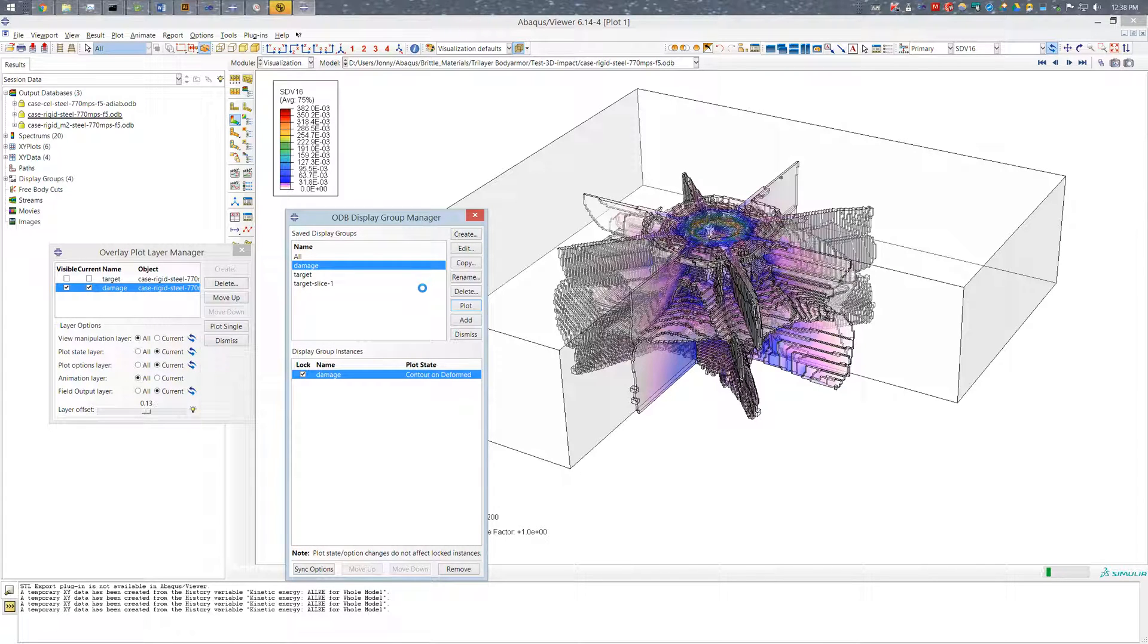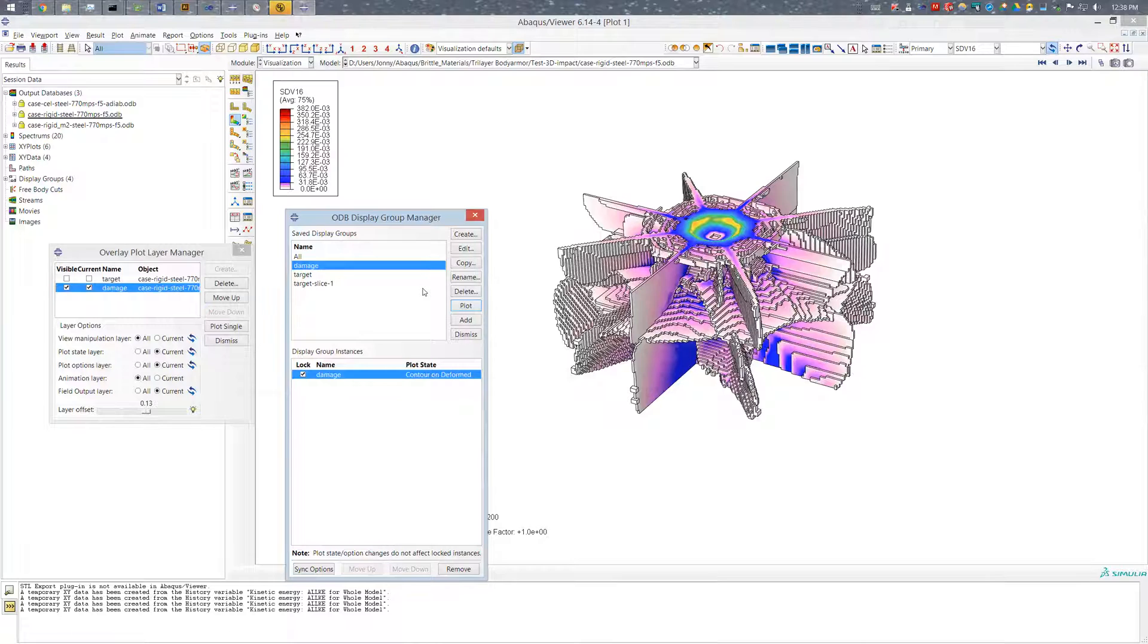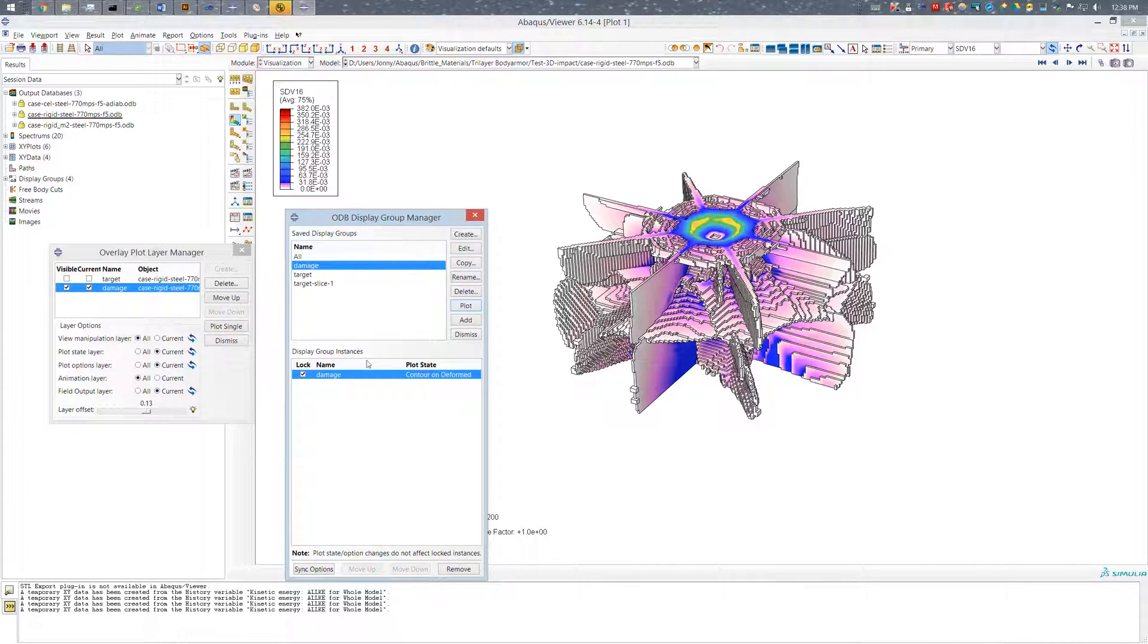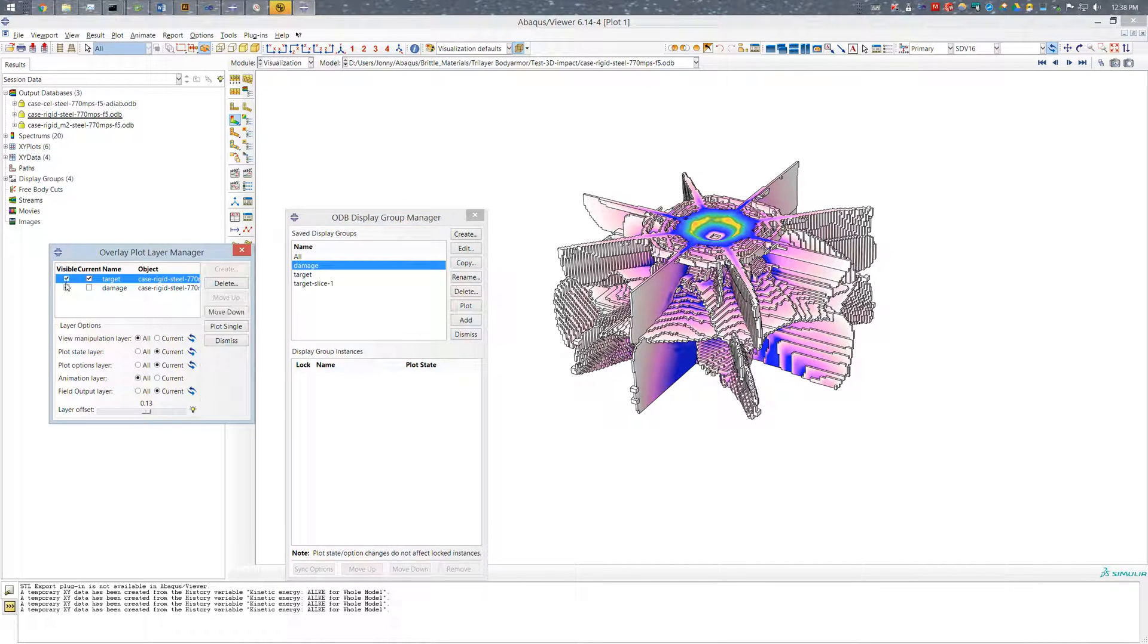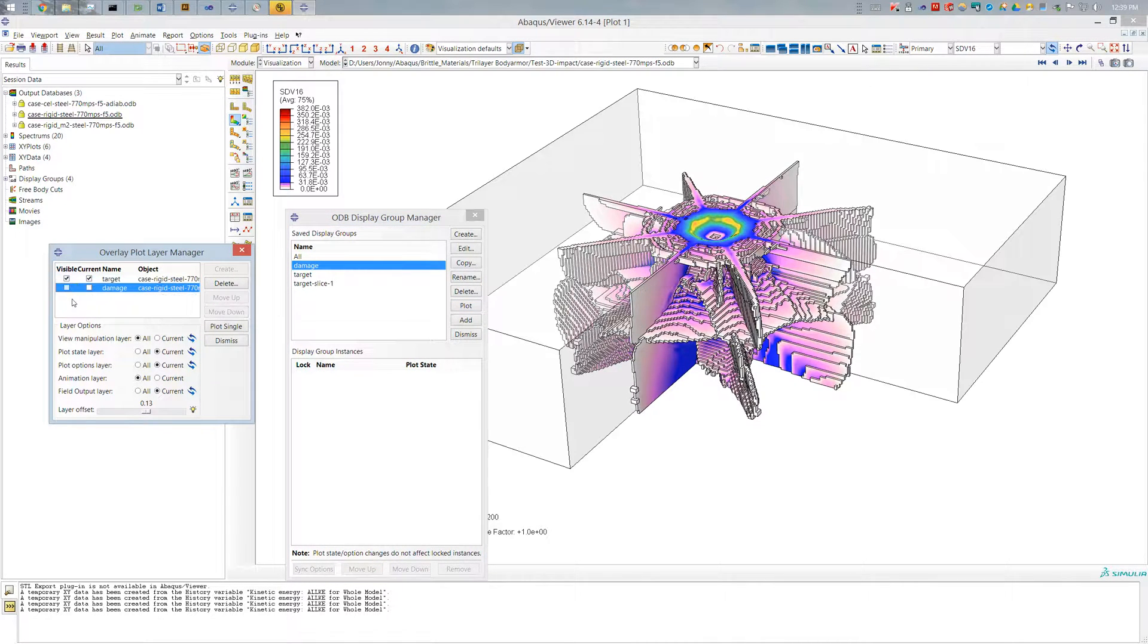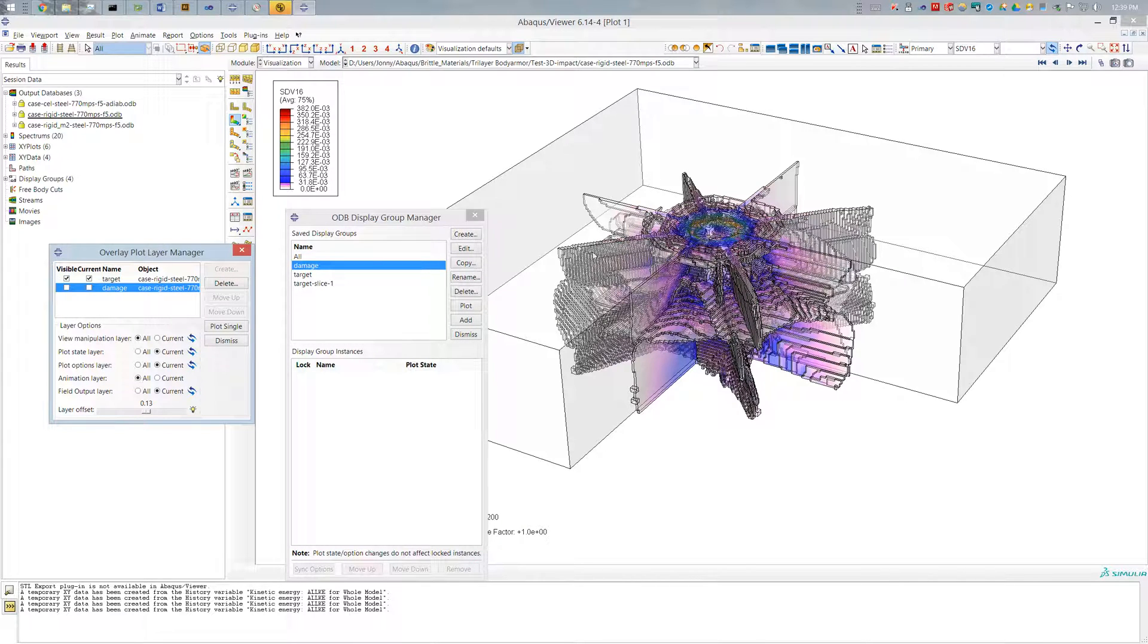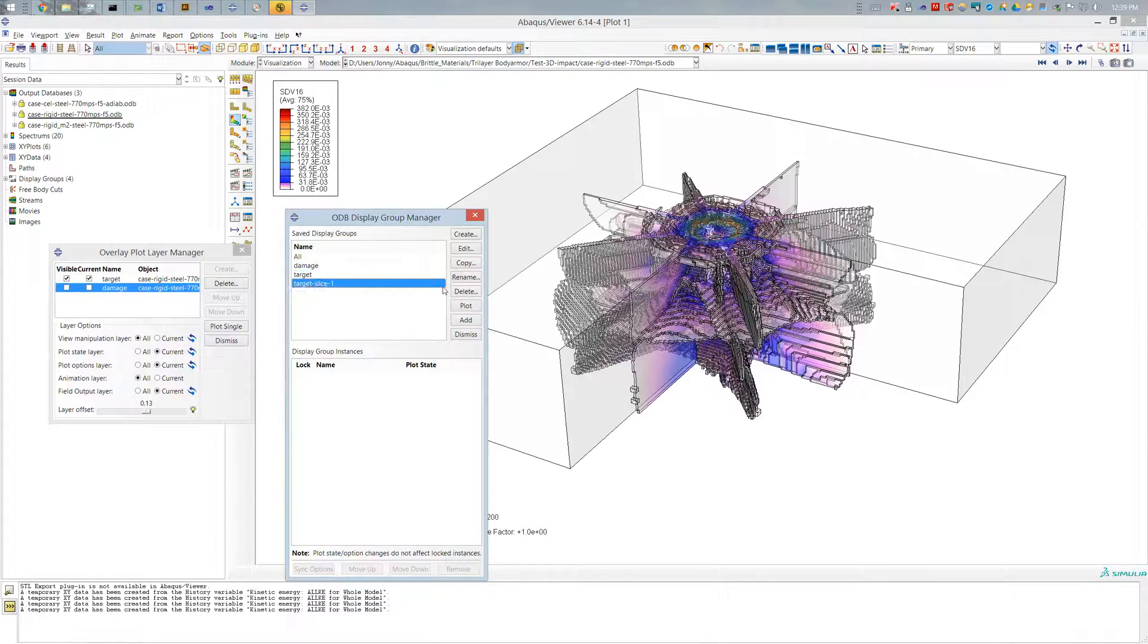And now I see my damage region visible. And this is the output variable that I want. I'll then go ahead and switch over to the target. And I'll make only that visible. And so my target now, again, there's no display groups plotted. So I'll plot my target slice.